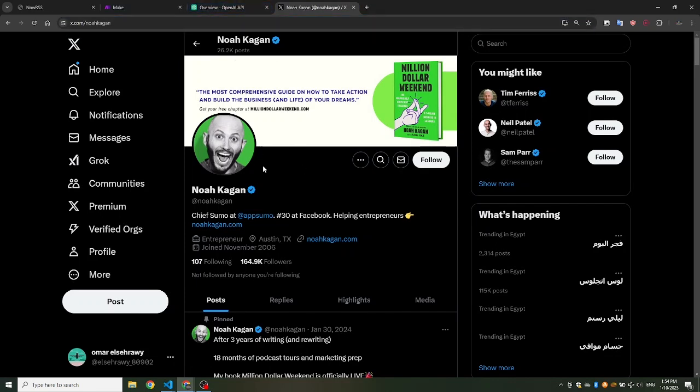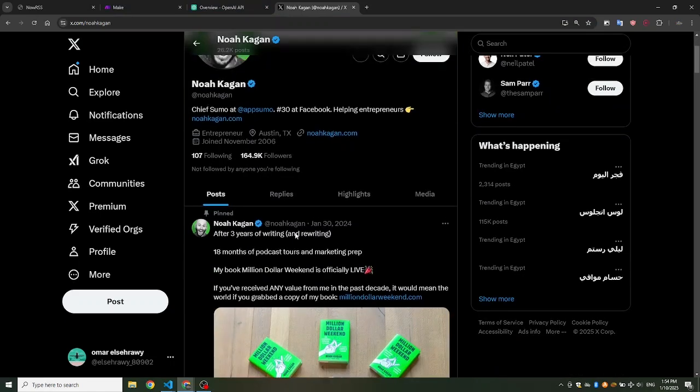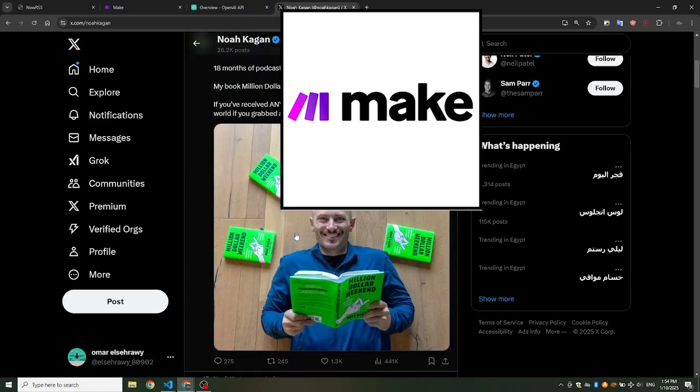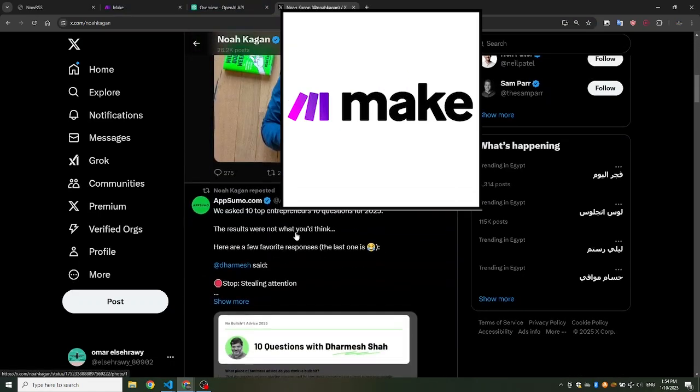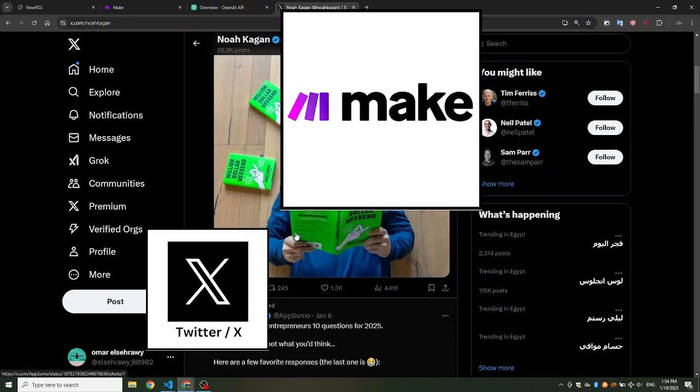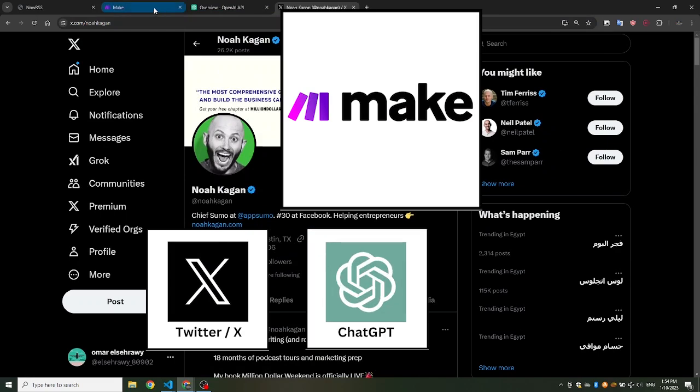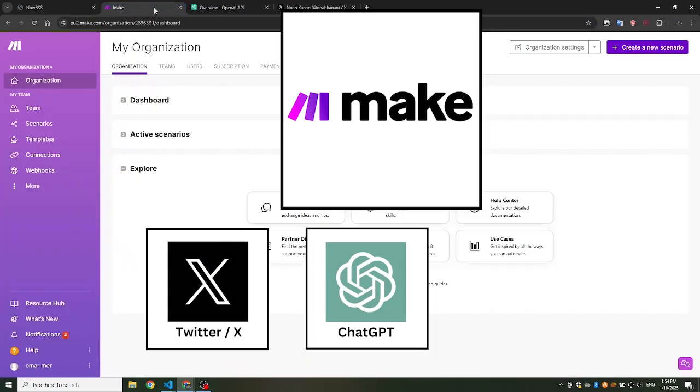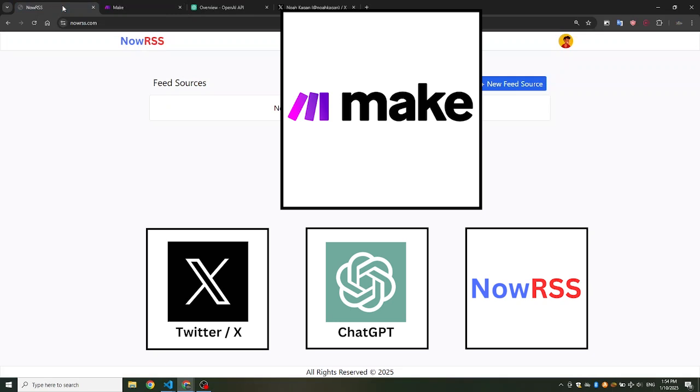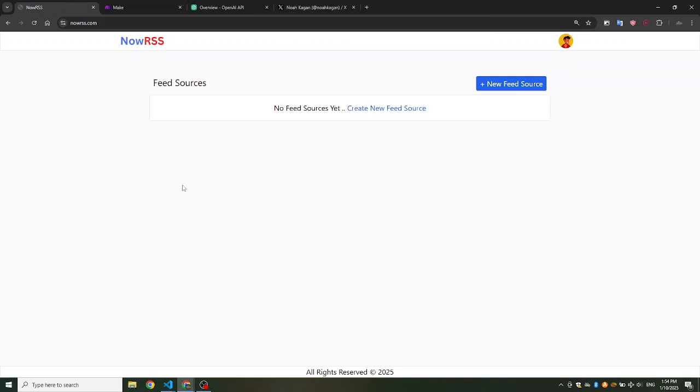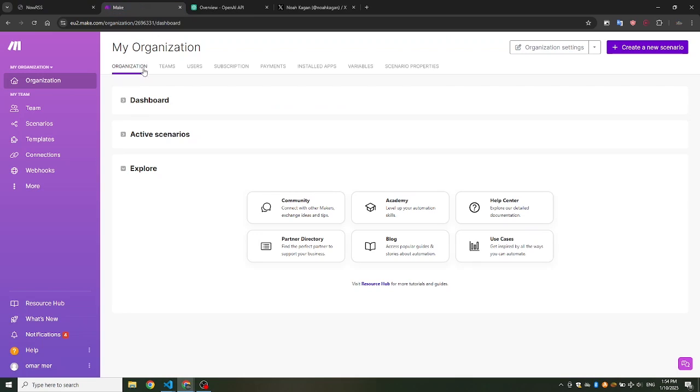To build this bot, we'll combine three powerful tools with Make.com: Twitter or X API, ChatGPT, and NowRSS.com. While this setup isn't entirely free, it's highly affordable. By the end of this video, you'll have a fully functional bot capable of responding to tweets in a smart, automated and efficient way. Let's dive in.